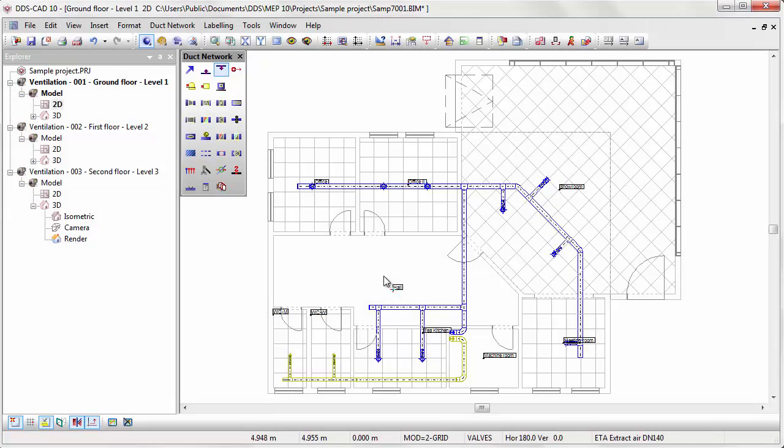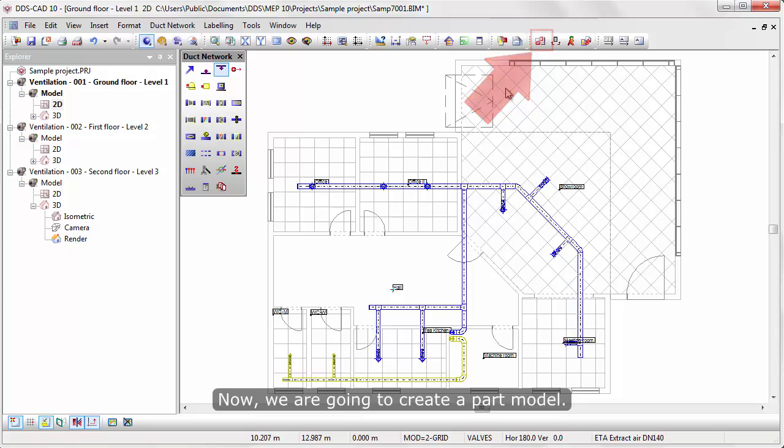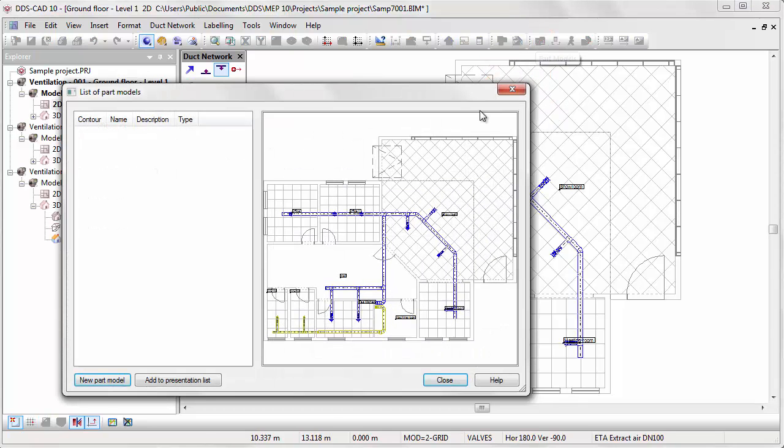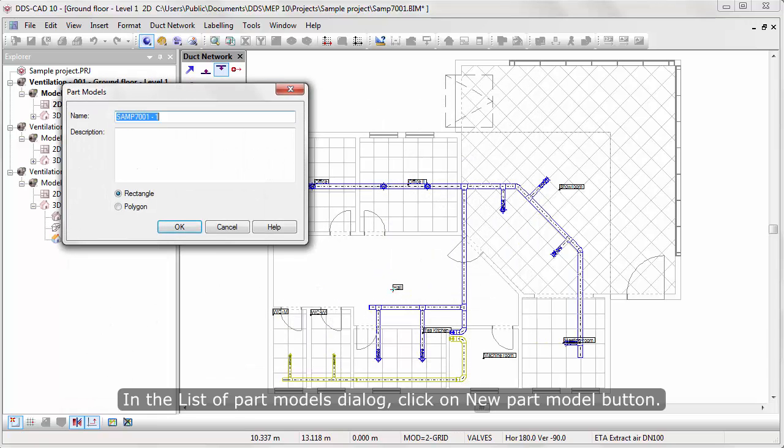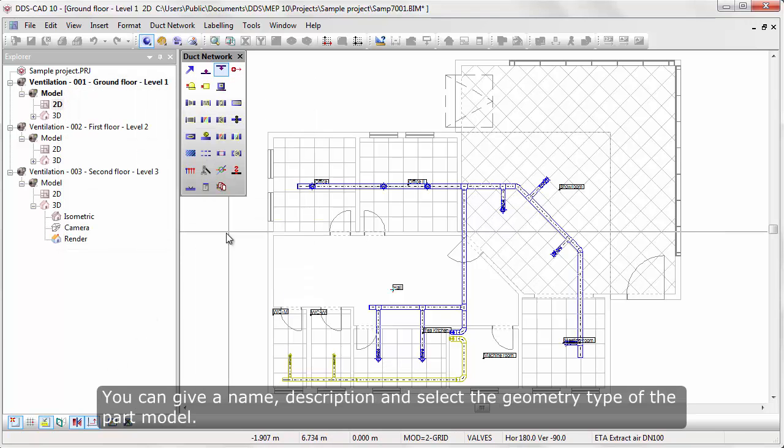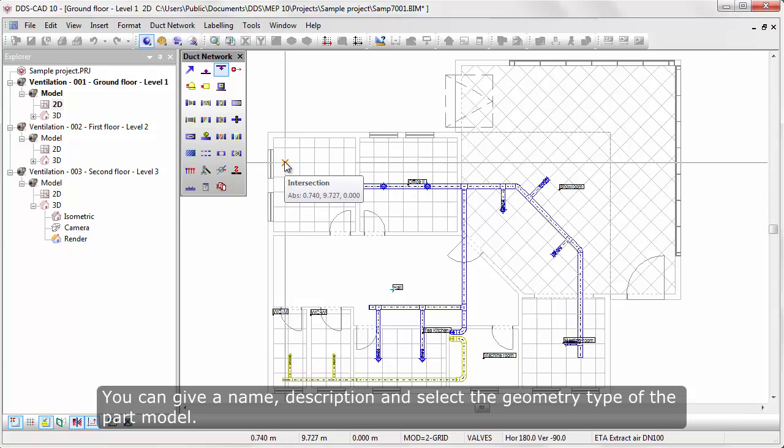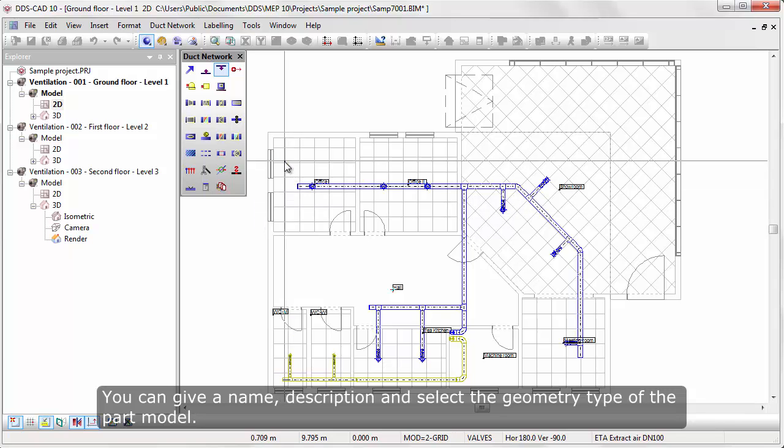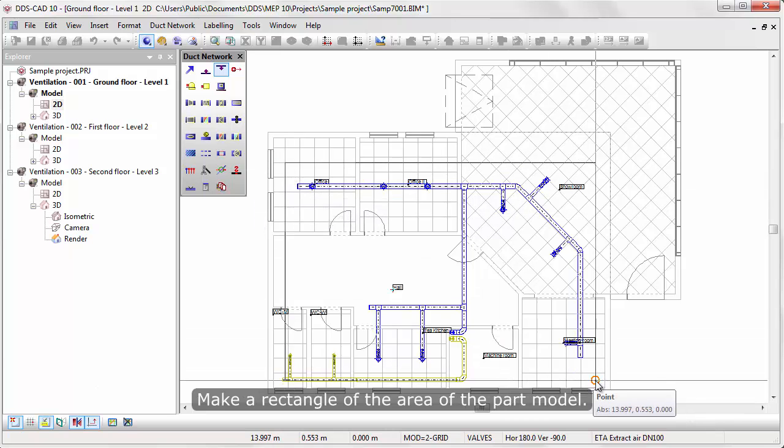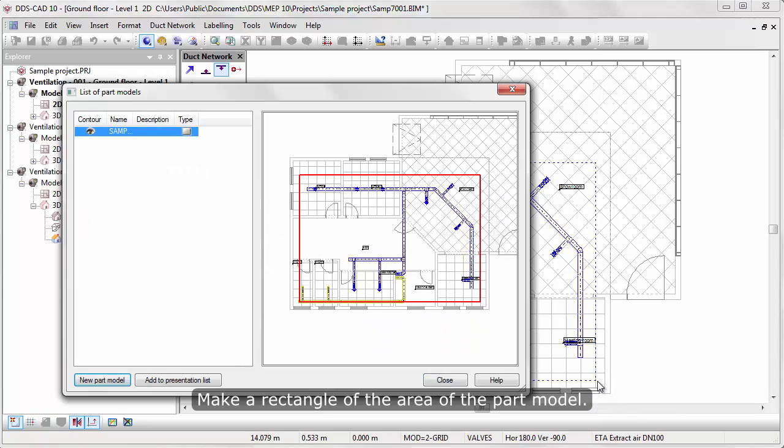Now we are going to create a part model. In the List of Part Models dialog, click on New Part Model button. You can give a name, description and select the geometry type of the part model. Make a rectangle of the area of the part model. List of Part Models opens again.